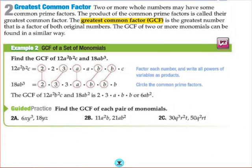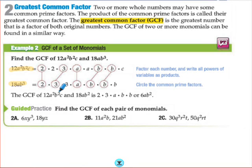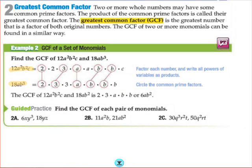Greatest common factor is a term you've heard before but maybe have never used with monomials. It's the greatest number that is a factor of both of the original numbers. We're usually given a pair, sometimes more monomials, and asked to find the greatest common factor. Sometimes putting the monomial into factored form helps. If you break down 12a²b²c and 18ab³ into factored form and find what's in common — they each have a 2, each have one 3, an a shared, and two b's shared — so the GCF is 2 times 3 times a times b times b, or 6ab².